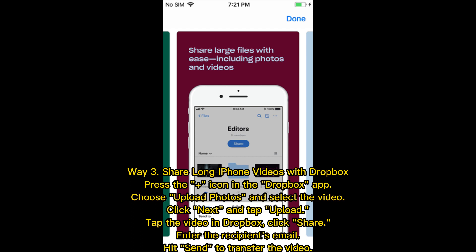Way three: Share long iPhone videos with Dropbox. Press the plus icon in the Dropbox app, choose Upload Photos, and select the video. Click Next and tap Upload. Then tap the video in Dropbox, click Share, enter the recipient's email, and hit Send to transfer the video.